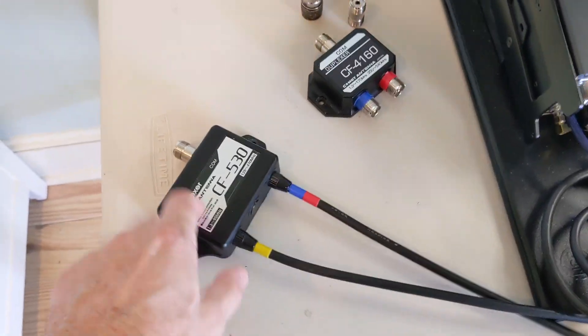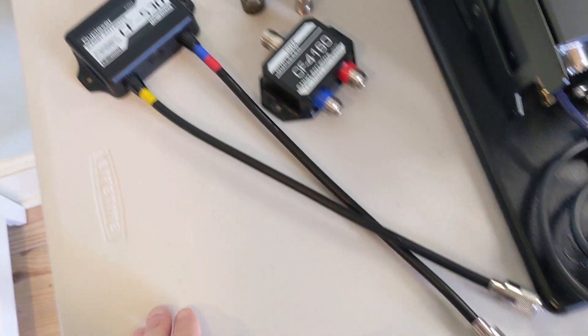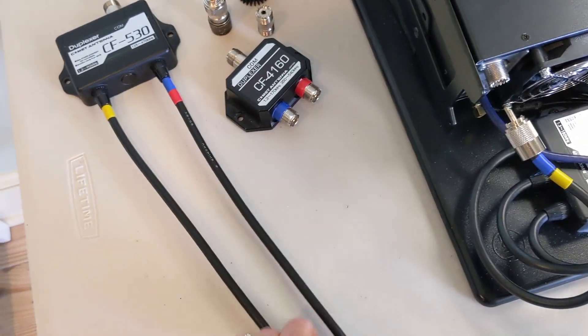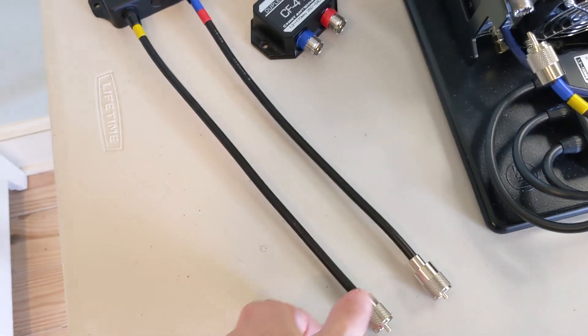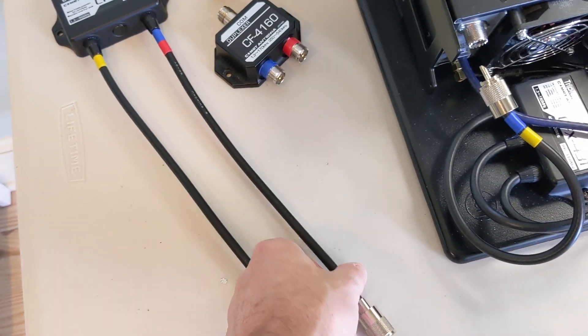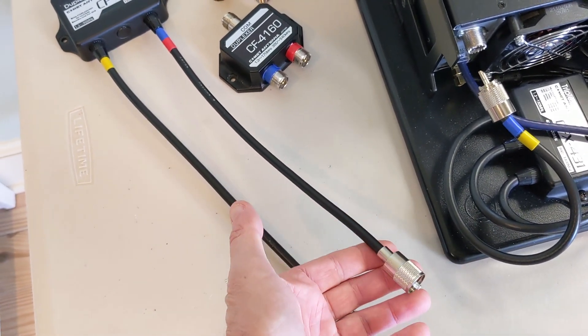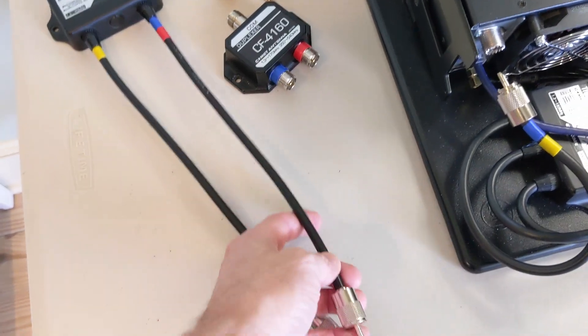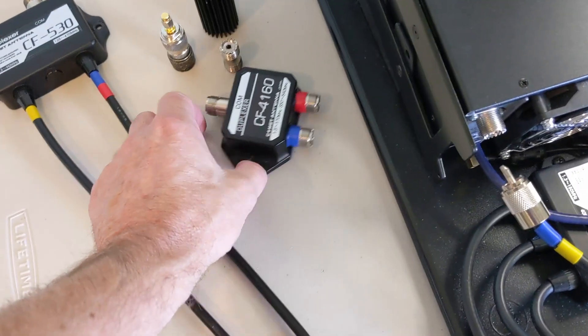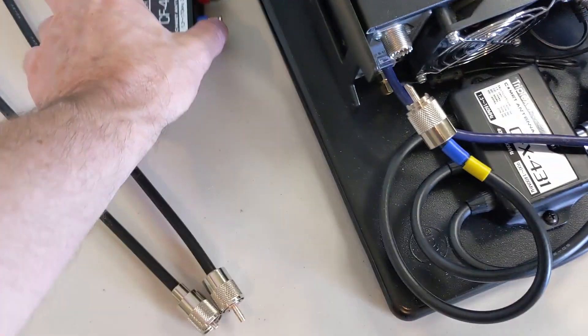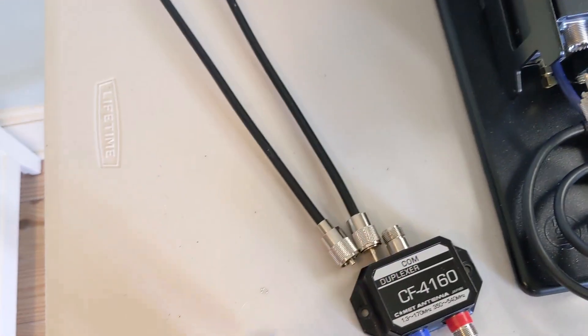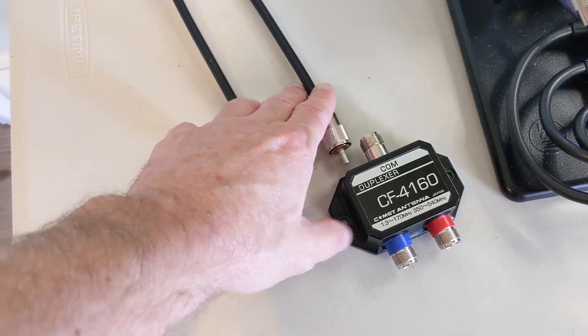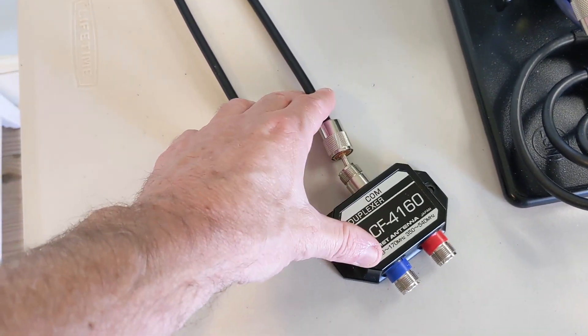For instance, if you had a CF-530 and you're just worried about the radio end, you could plug in your 7300 here and a dual band mobile here, assuming it had combined ports, and run that out to your tower.